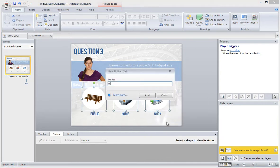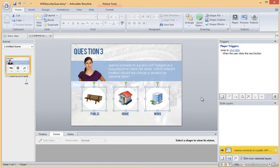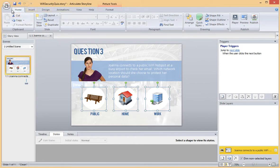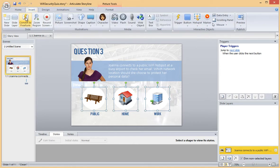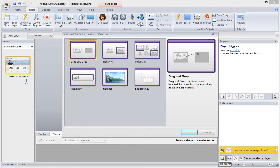The next thing I do is name the button set. The last step is to convert my slide into a Freeform interaction. On the Insert tab, I click Convert to Freeform and I choose Pick 1. Here I click OK.